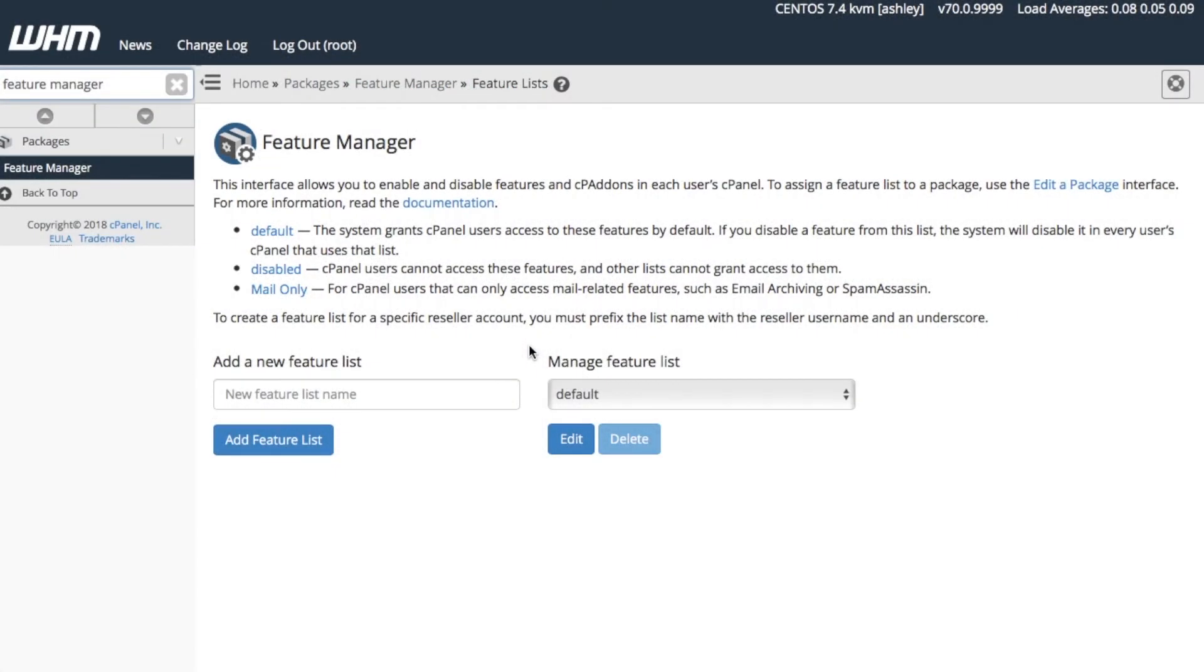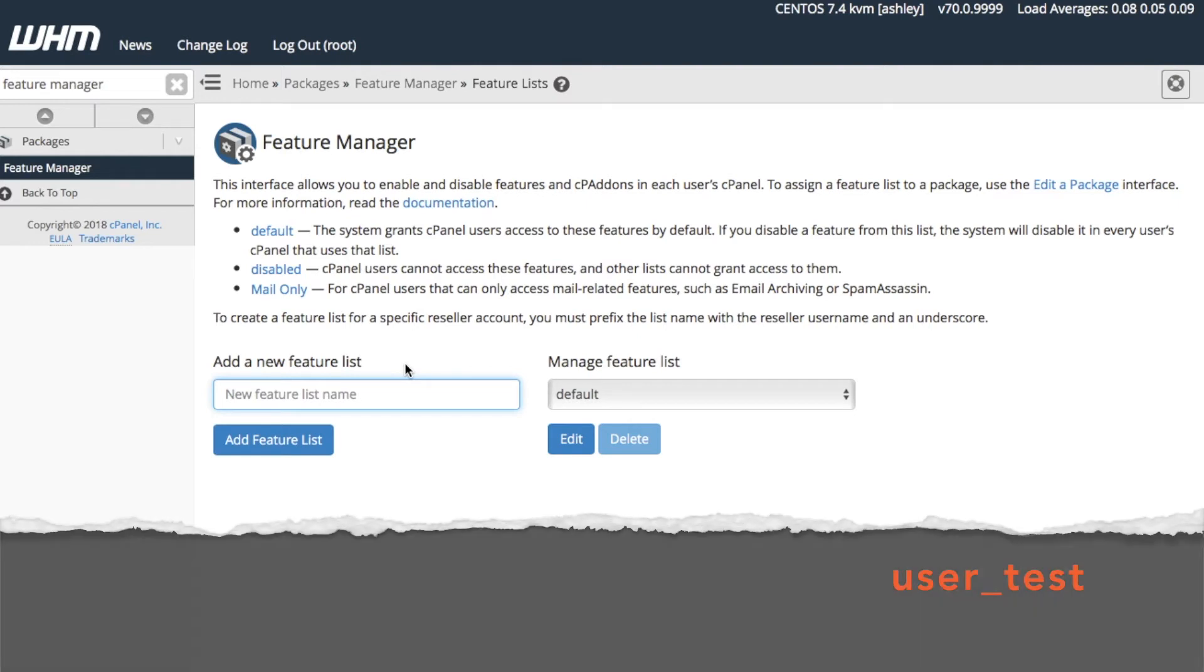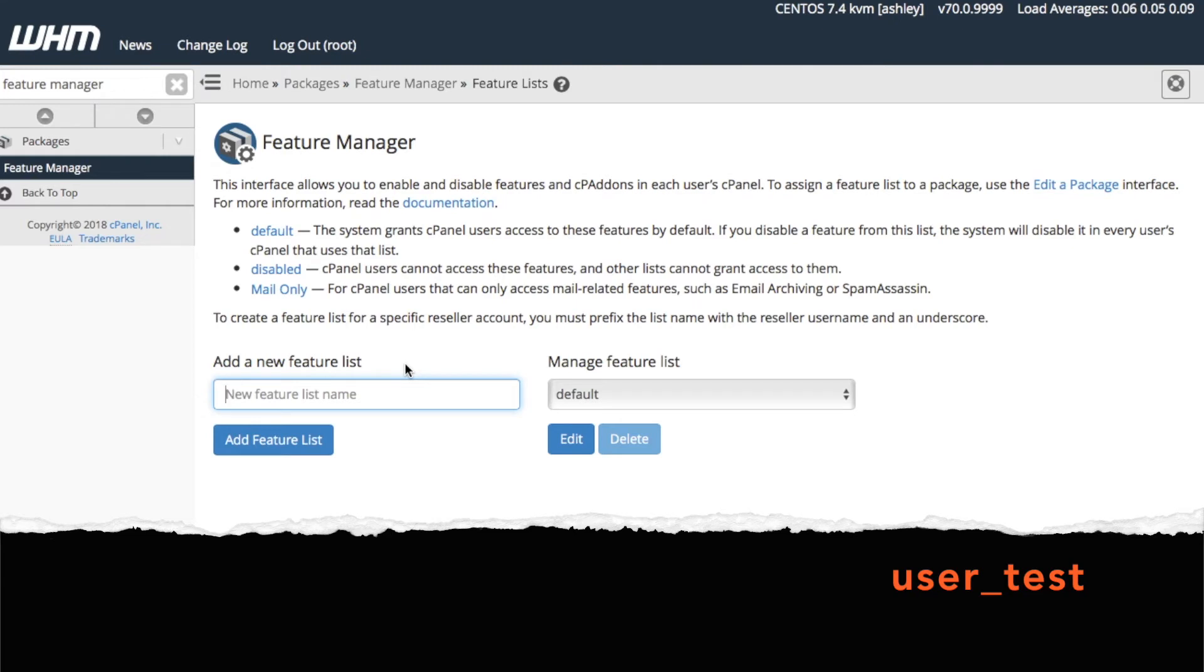Let's go ahead and create a new feature list for our user accounts. First, let's assign our new feature list a name. If you want to create a user-specific feature list, prefix the name of your feature list with that user's name. For example, if I want to create the test feature list for the user account, I'll enter user underscore test in this text box, like this.